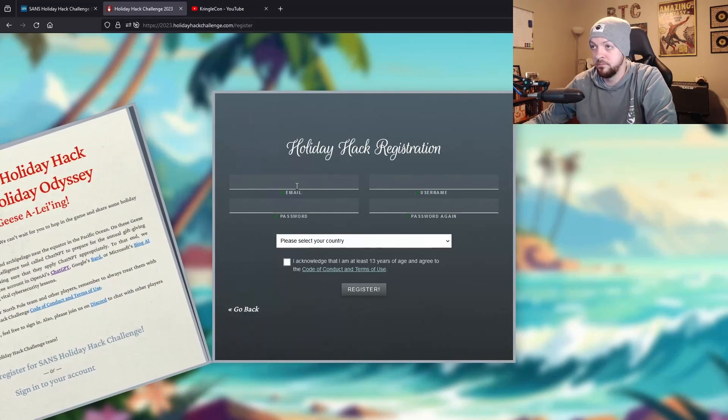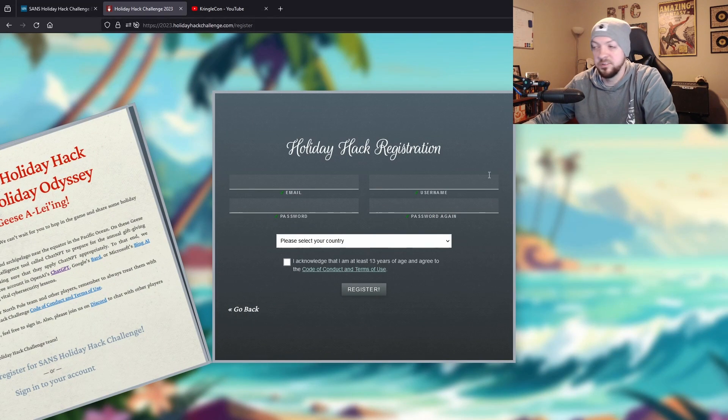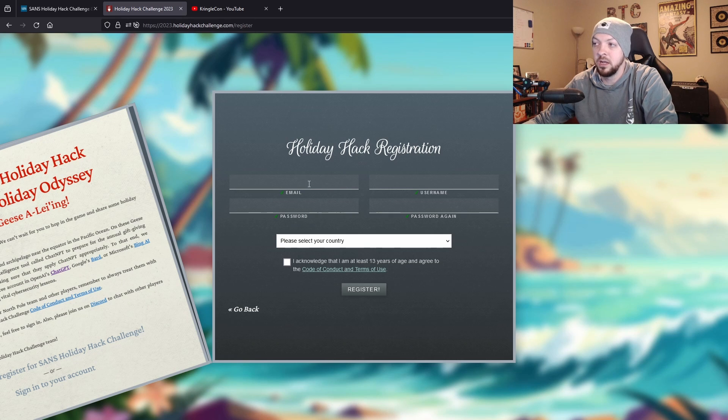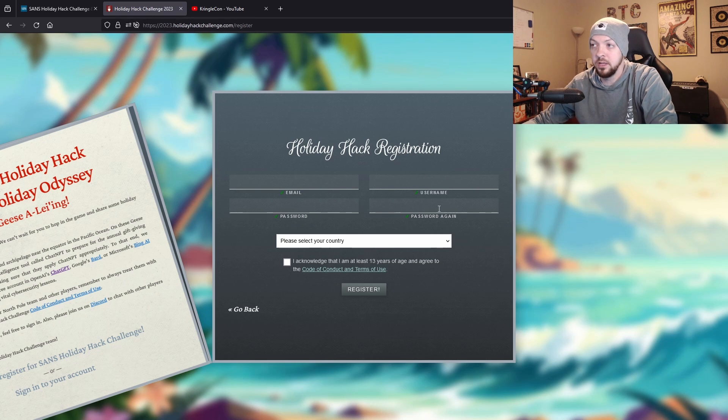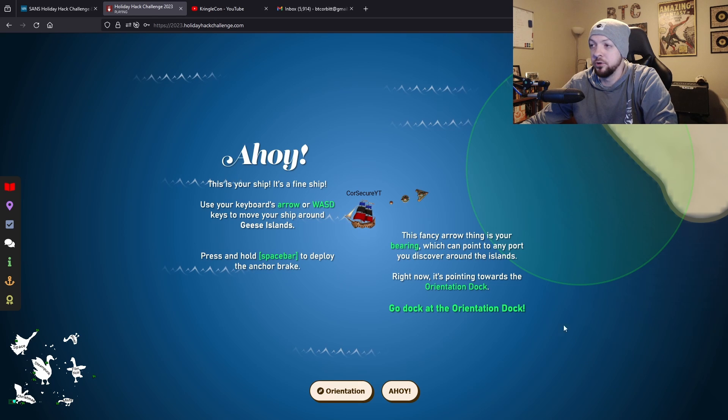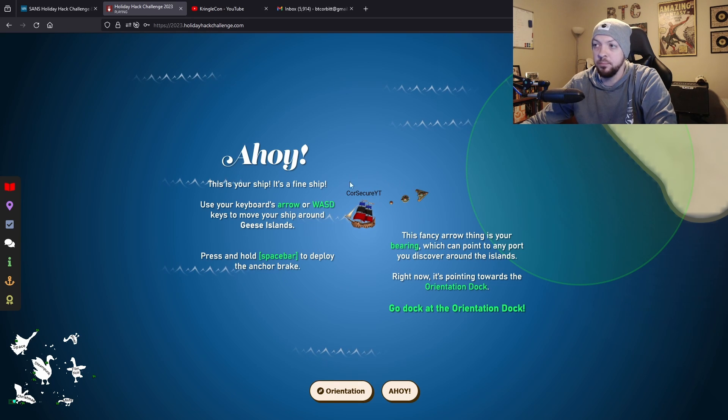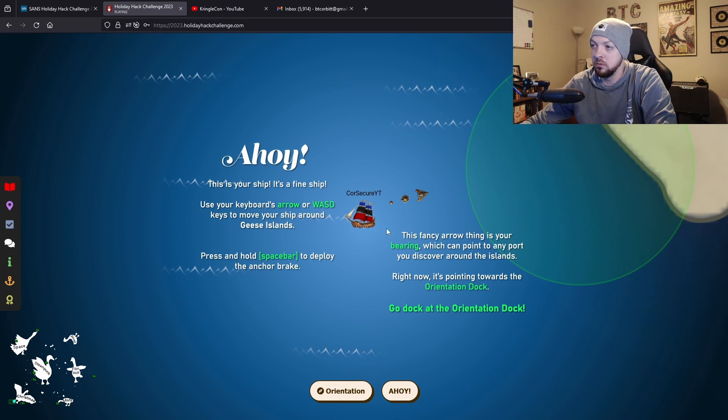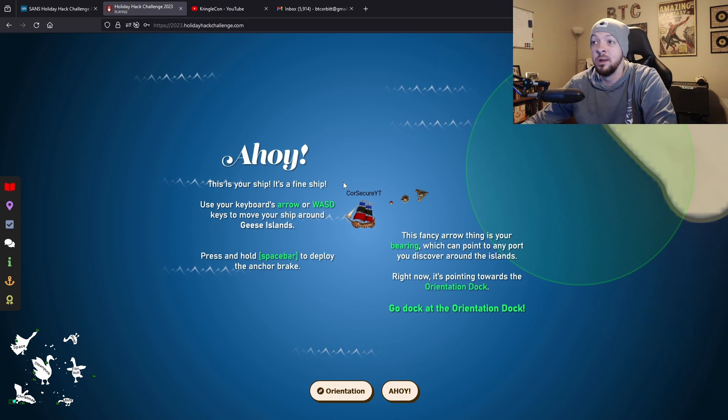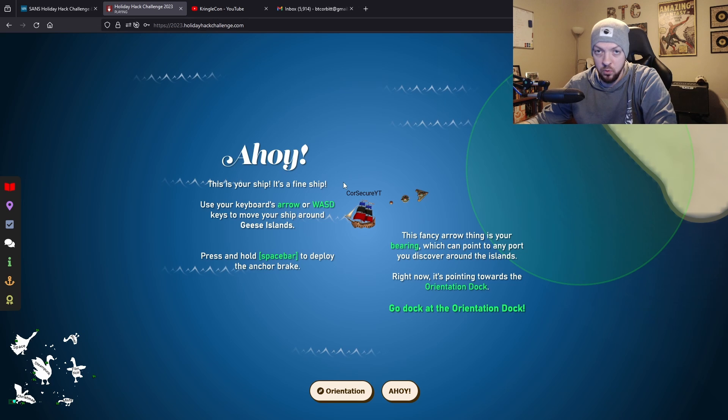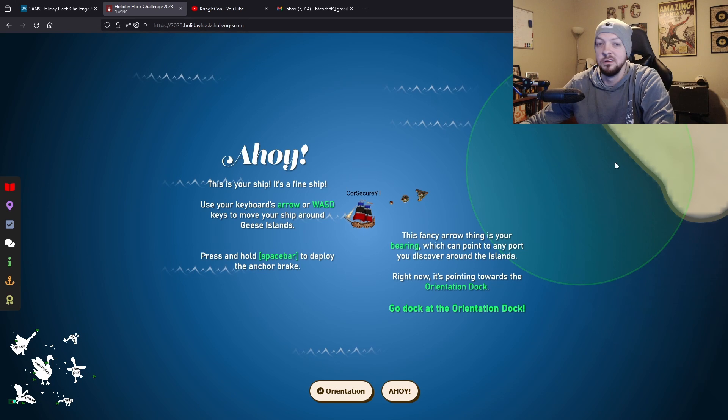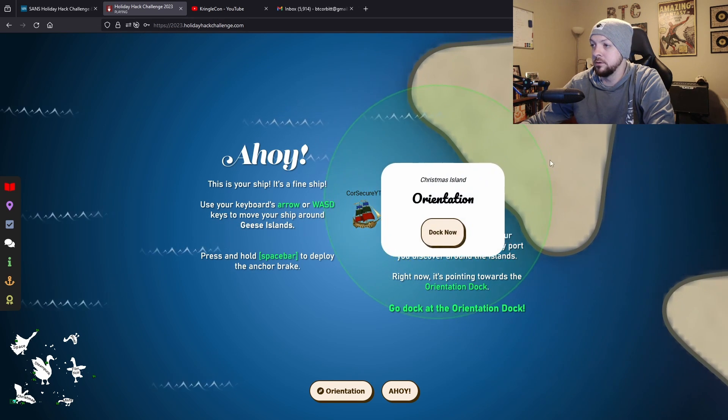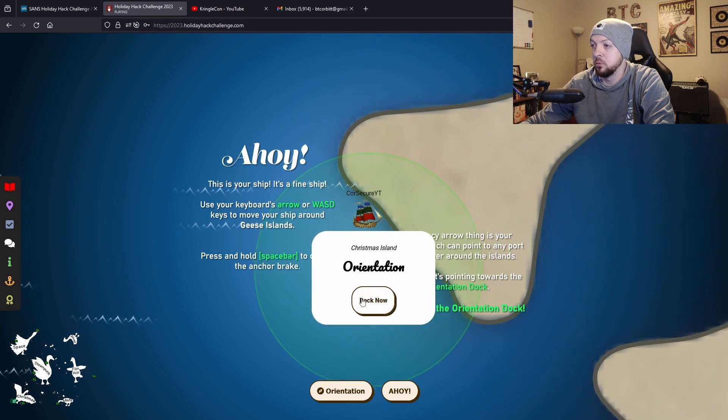I'm going to register for a new account. This is pretty much standard fare for creating an account - you put in an email address, create a username, and create a password. Once you create your account you end up on this little map with a little ship in the middle, and this is your ship that you'll travel around to the different islands on the game board. I'm going to go to the first island and click Dock Now.